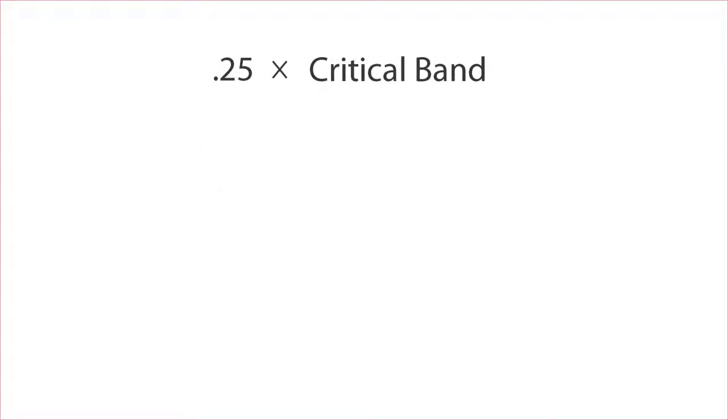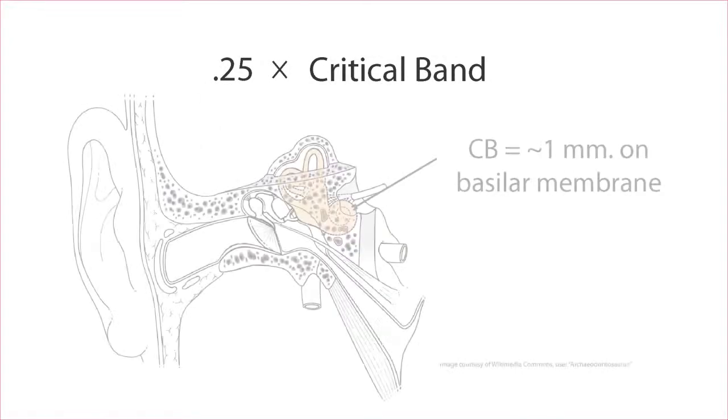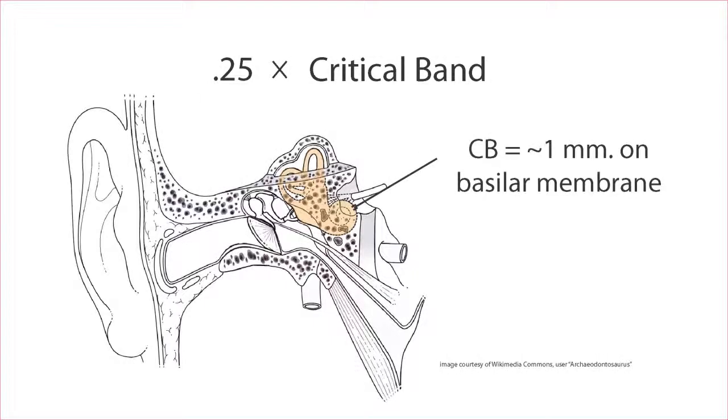The size of the fission boundary has been defined as one quarter of the critical band. The critical band is a frequency interval that is thought to correspond to a fixed distance on the basilar membrane in the inner ear. It has important effects not only for the perception of small musical intervals, but also dissonance and a few other things.